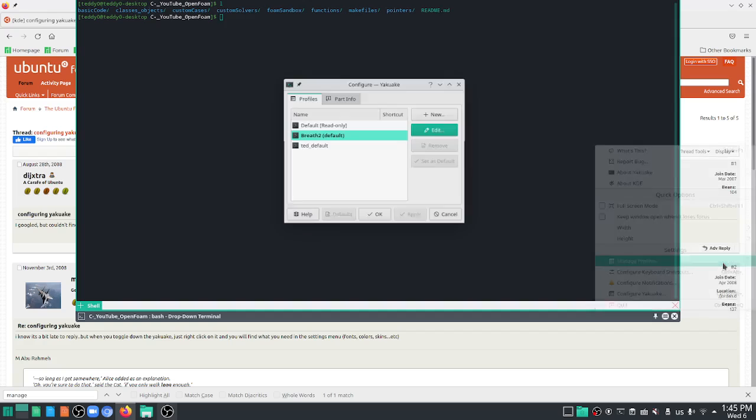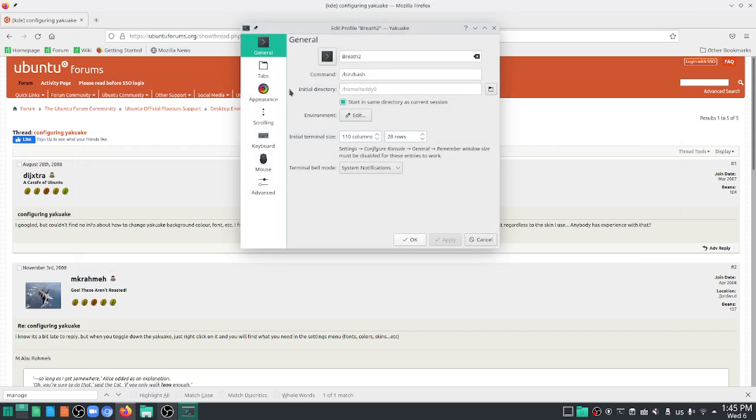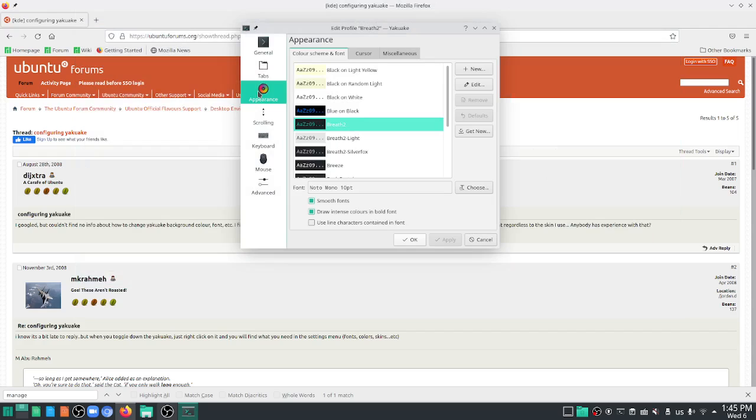Go to manage profiles. Edit your default theme. This one is a Breeze 2. And go to appearance.